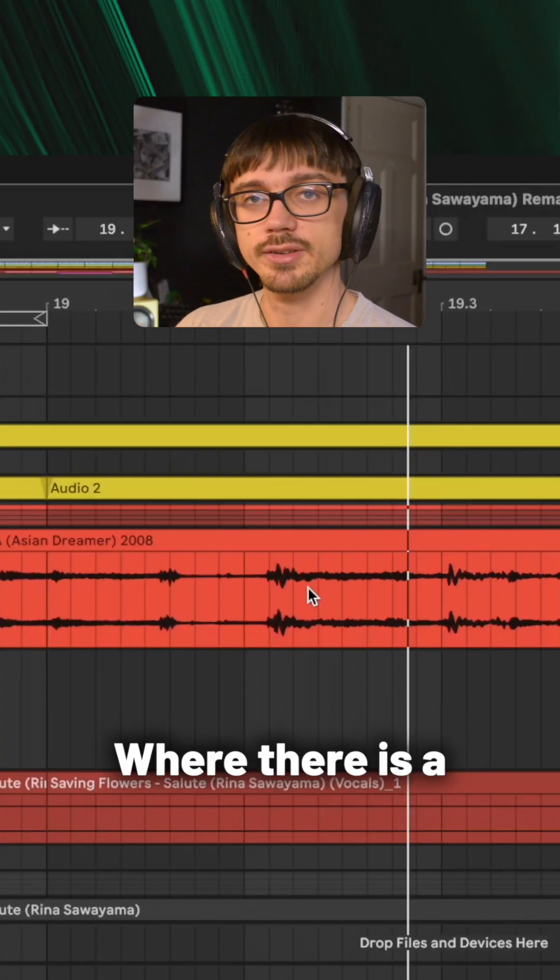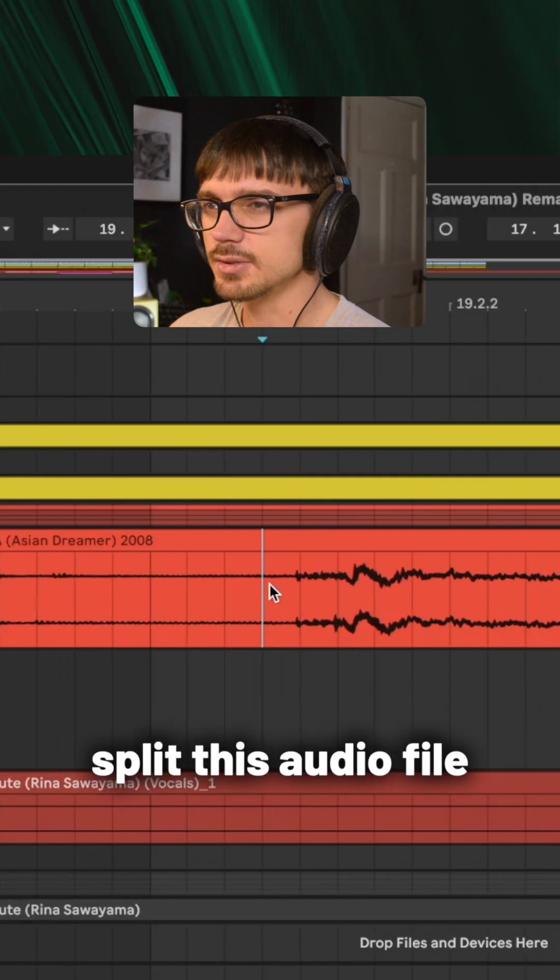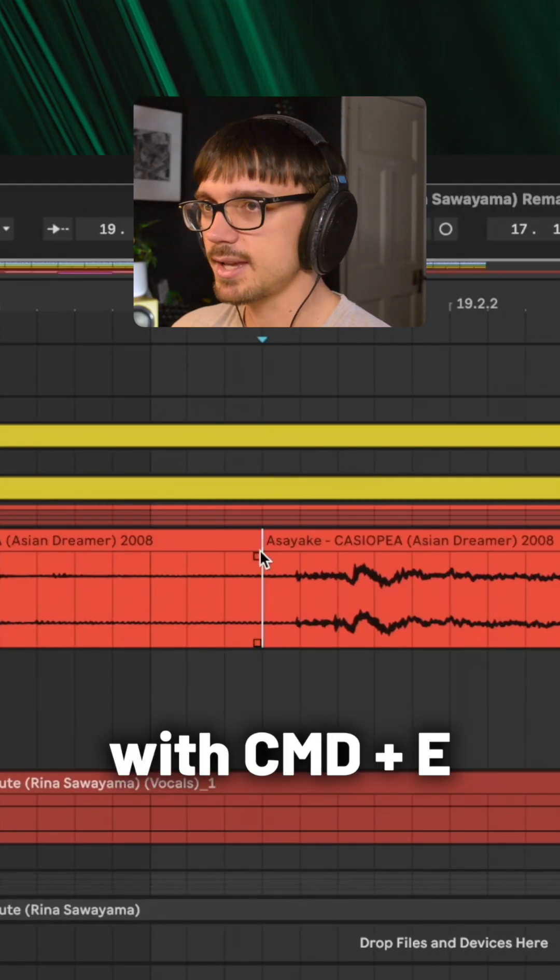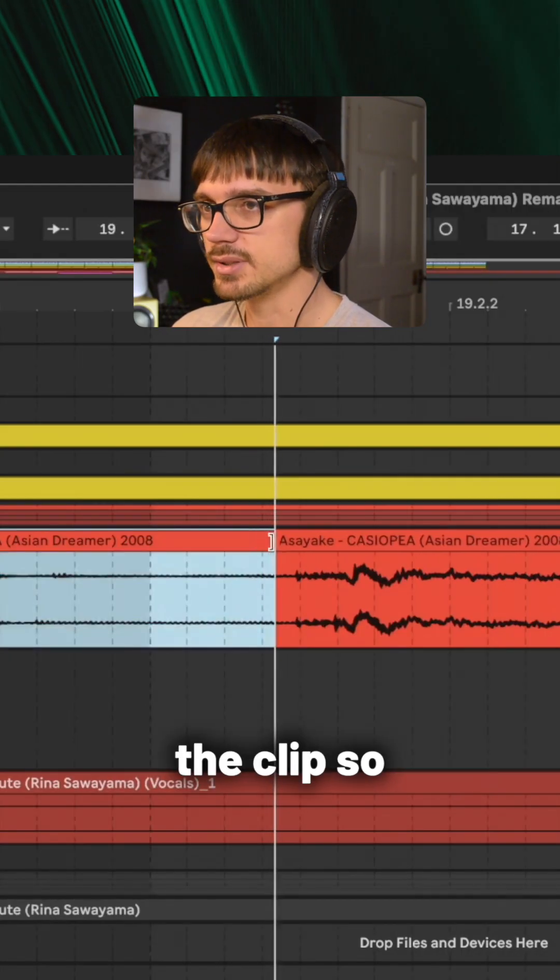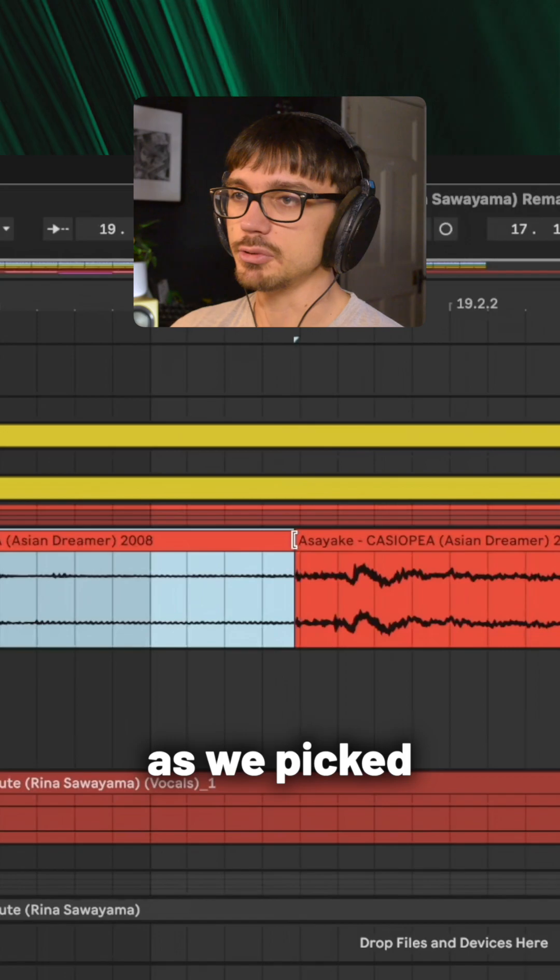I'm going to split this audio file in Ableton with command and E, drag the end of the clip so it starts at the same point as we picked at the beginning. I can then delete everything else.